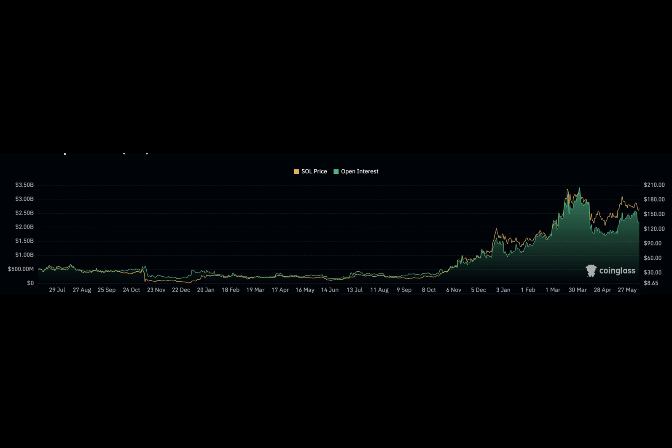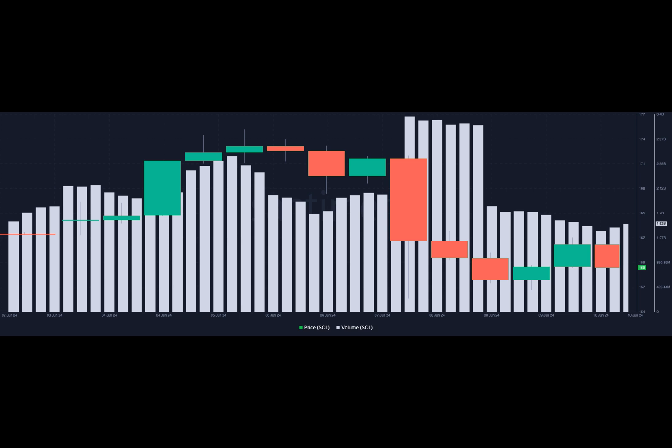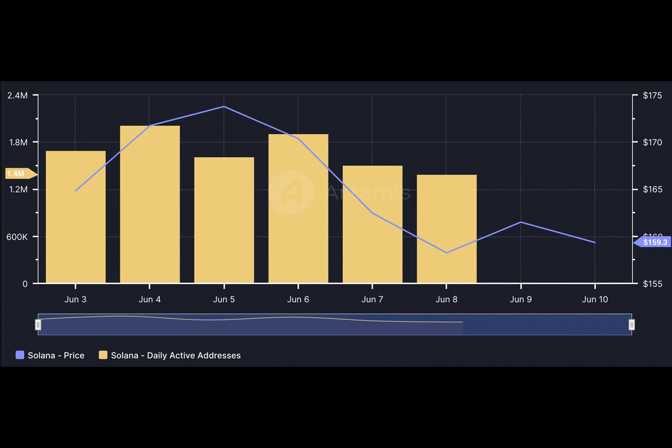According to the announcement made by Solana's status, the upgrade would help decongest the network. Some weeks back, the blockchain experienced an outage that lasted four hours.